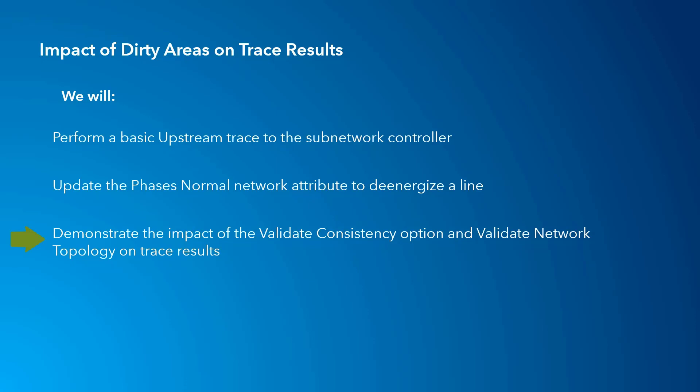Finally, we'll validate the network topology so that no dirty areas exist and rerun the upstream trace a third time with the filter barrier in place.